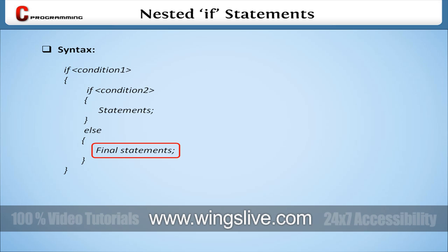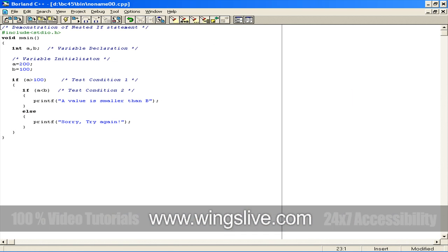To understand better, look at the sample code. In this sample code, we declare the variables, namely a and b, inside the main function. At the same time, they initialize as 200 and 100, respectively.